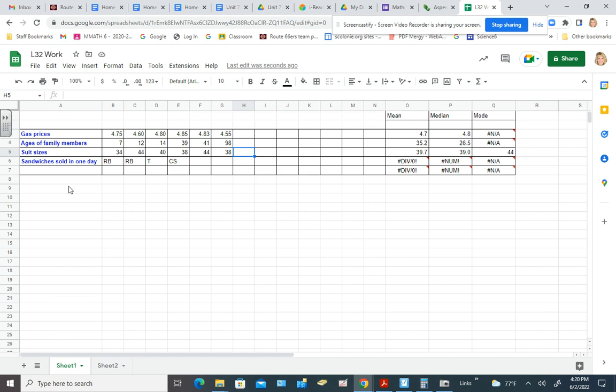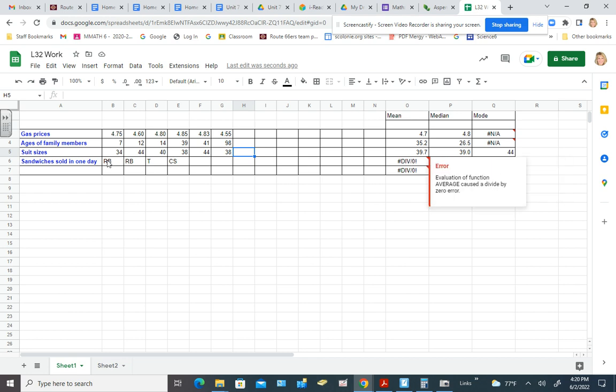Sounds like they're talking about categorical data to me. So roast beef, turkey, chicken salad. We can't even really collect numeric data on that. We can only just state how many of each we might have. So again, we're not looking at a situation where we might have an outlier.